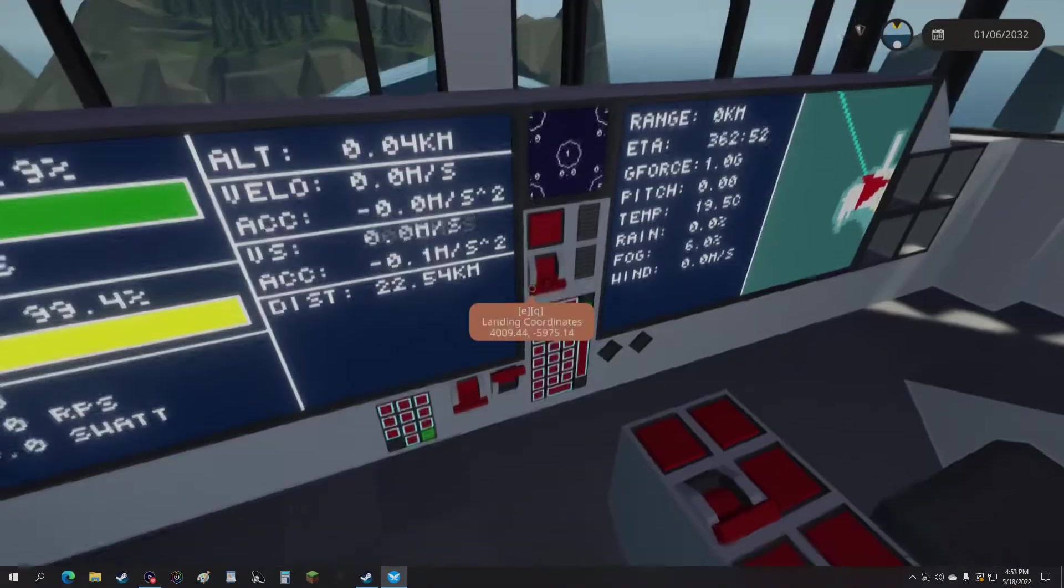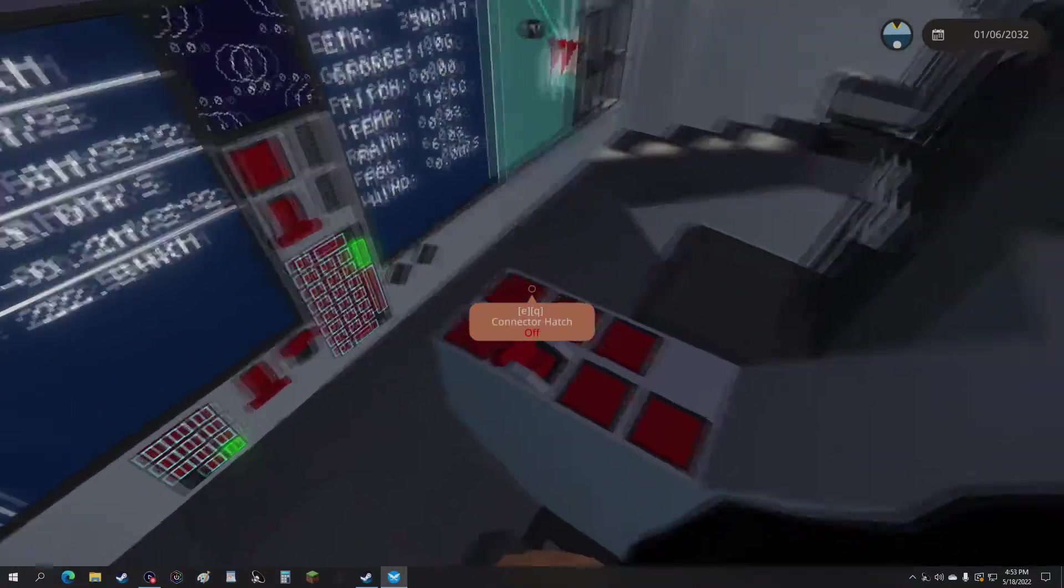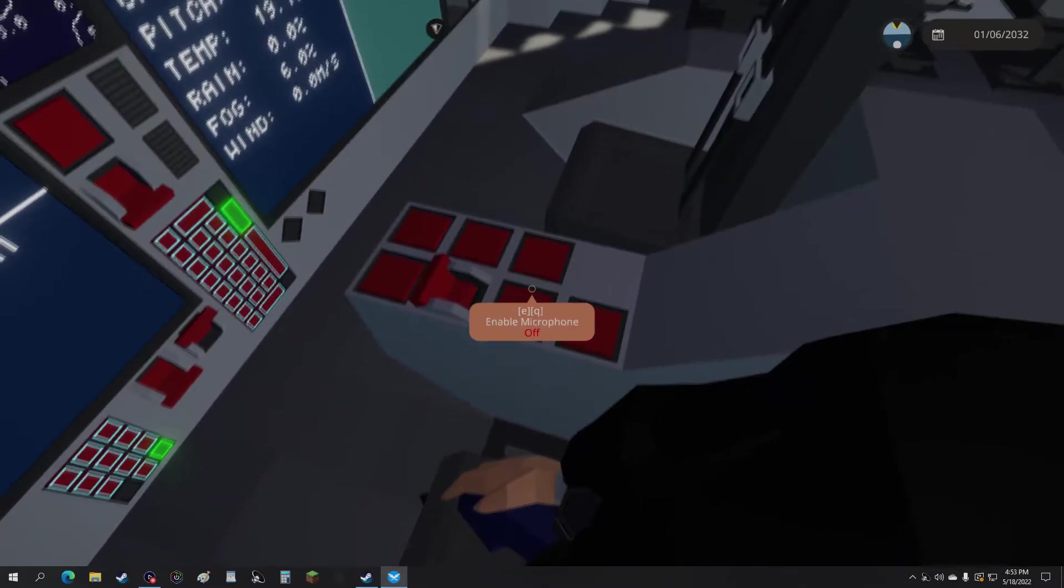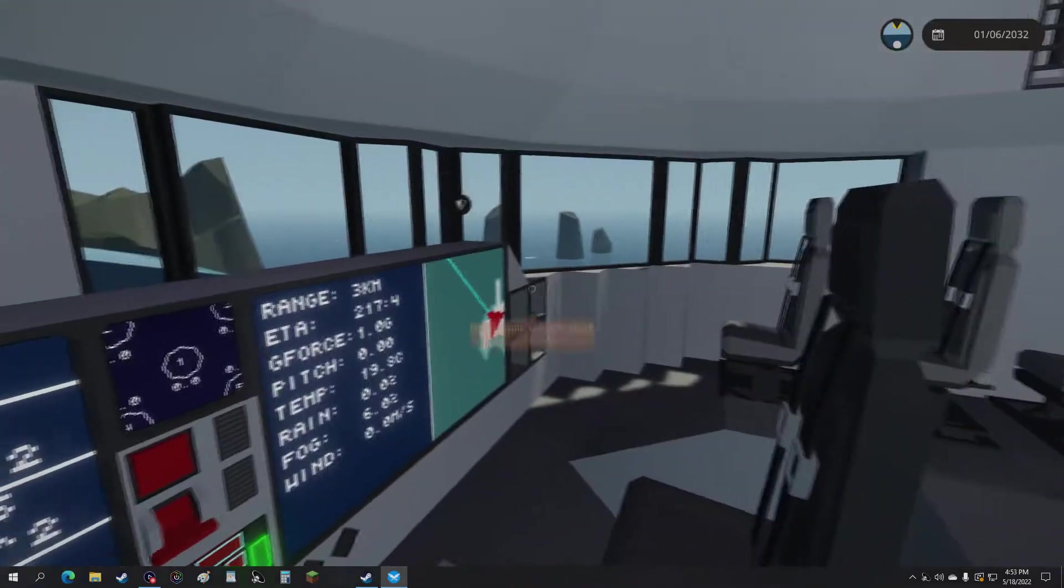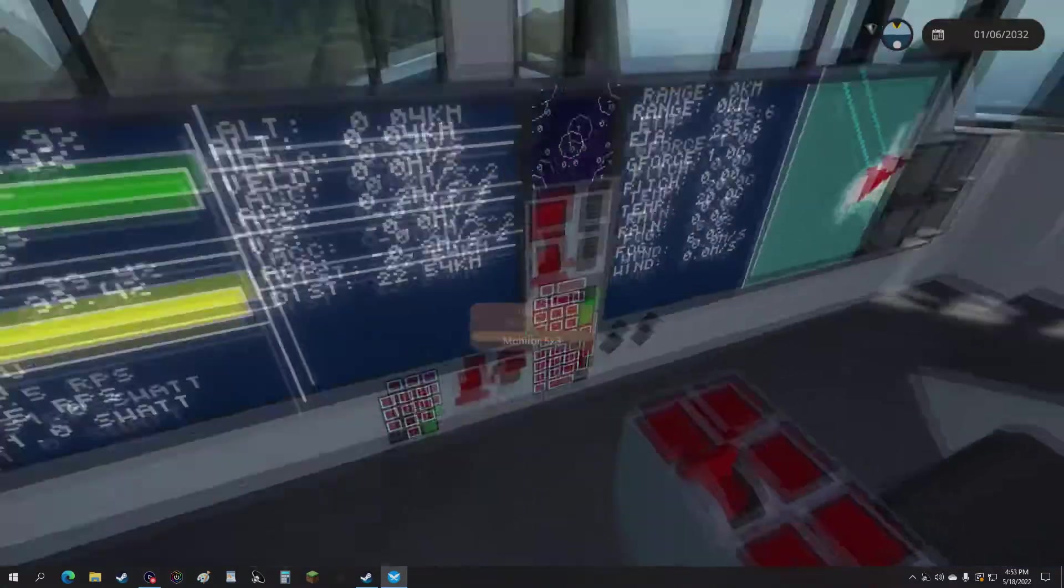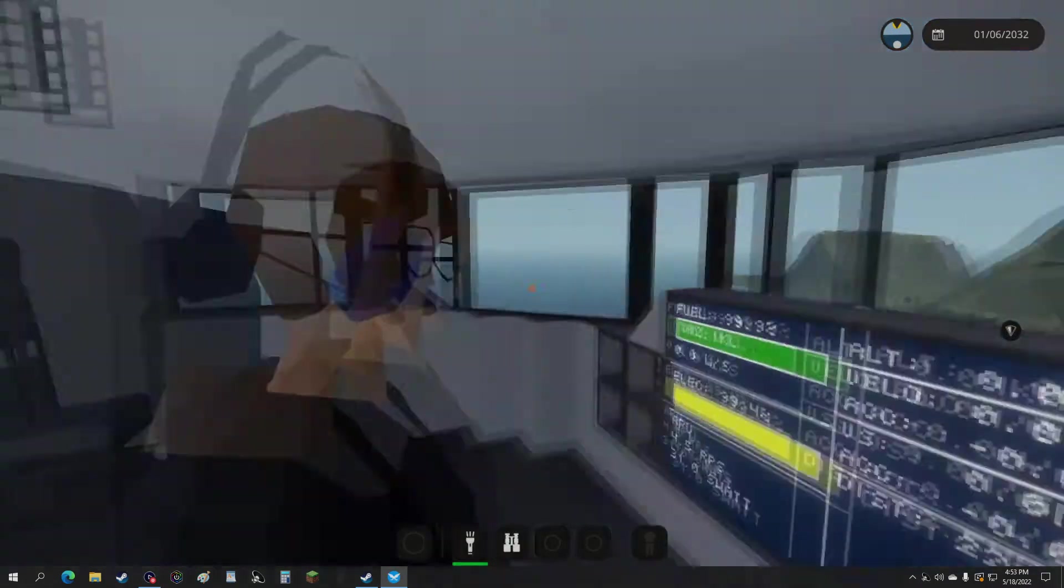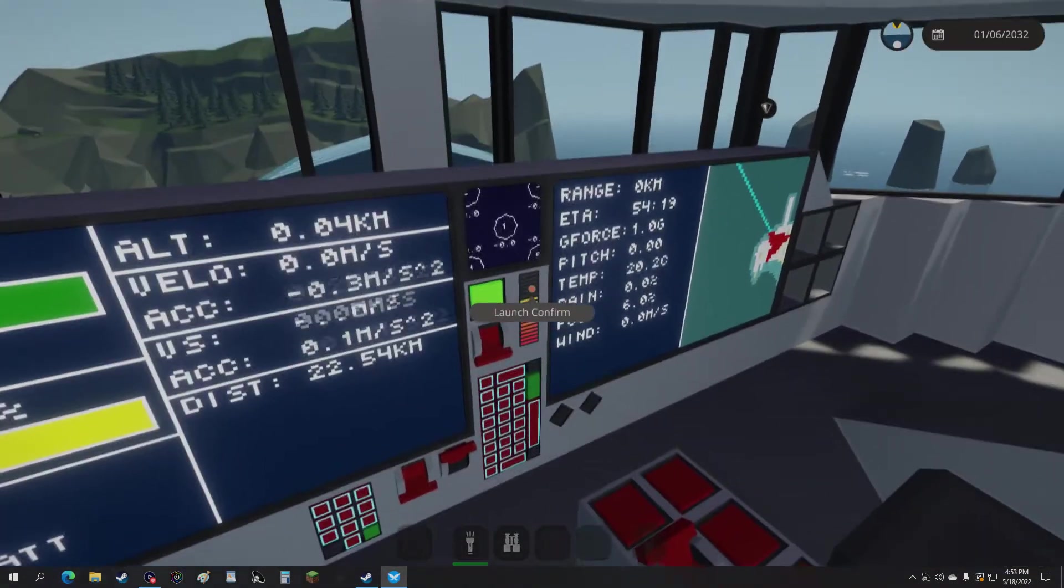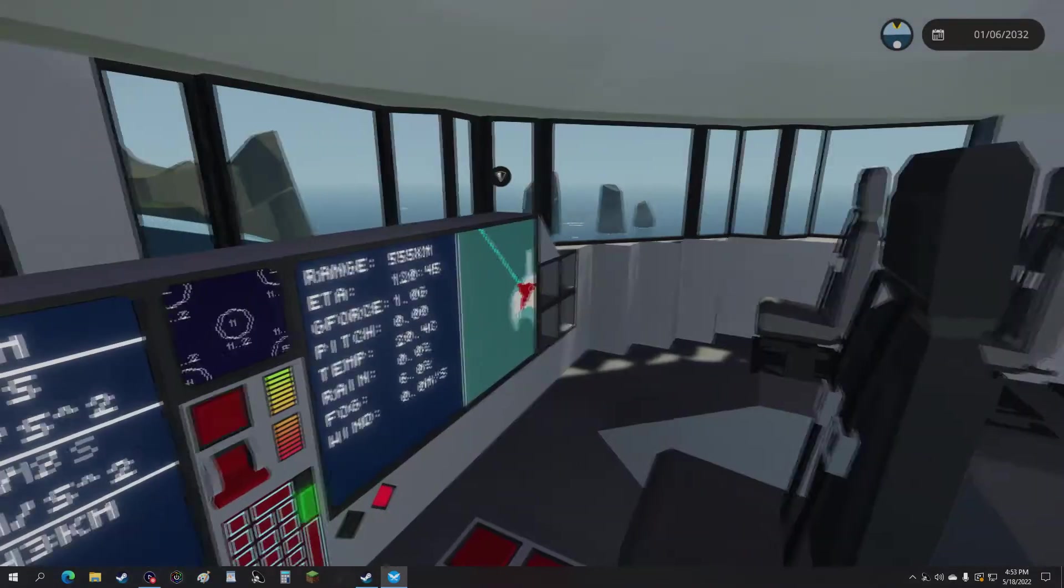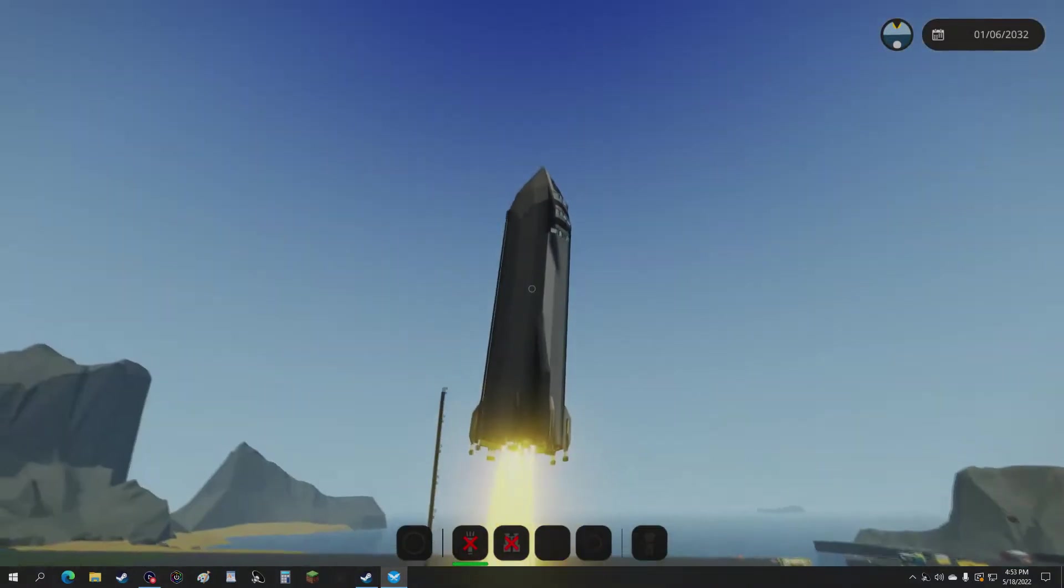We got everything looking good. APU on. Entrance hatch is shut like it should be. Everything's looking good. So launch. Launch confirming. There we go. We are now launching. So the rocket is now taking off.